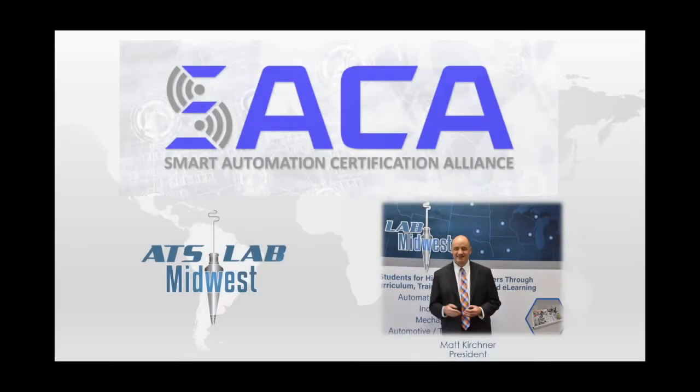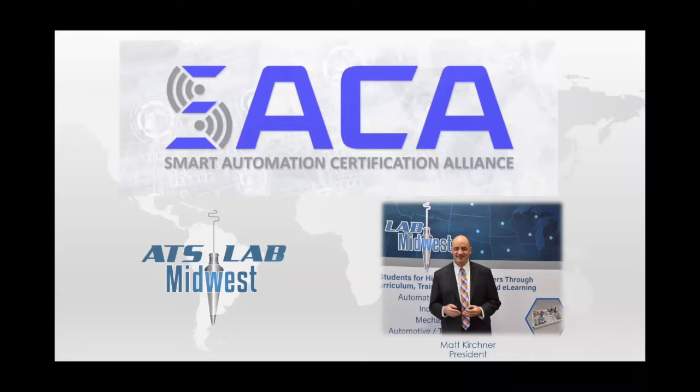Welcome to all of you. And really, that's the beauty of the Smart Automation Certification Alliance, commonly called SACA. It's industrial employers who have a need, in fact, a dire need for team members skilled in the ever-evolving field of advanced manufacturing.